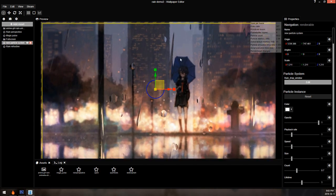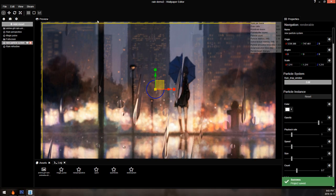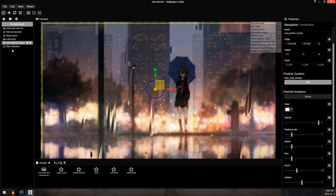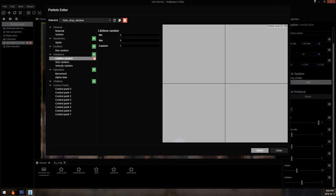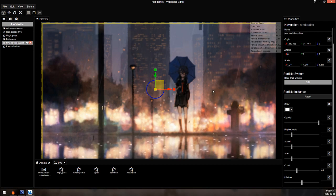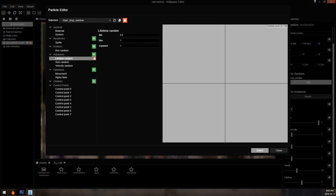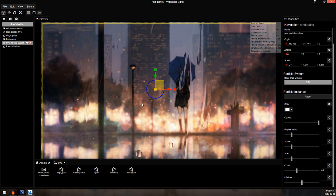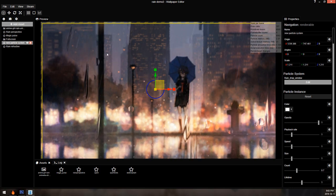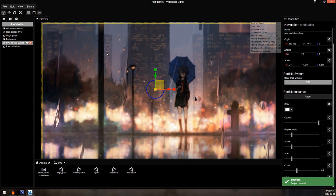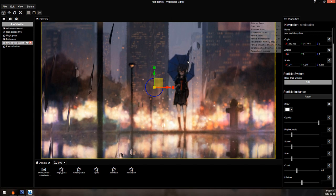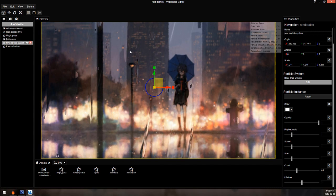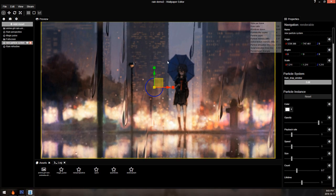To go over it all one more time: we have rain coming down in the back, rain streaking down the window, rain dots hitting the window and splashing, and little rain droplets on the ground. I hope that's not too complicated — if it is, just watch the video in slow motion. It's all about editing particle systems, using some of the stock ones, and trying to make them do what you want. Anyway, I hope that helps you.